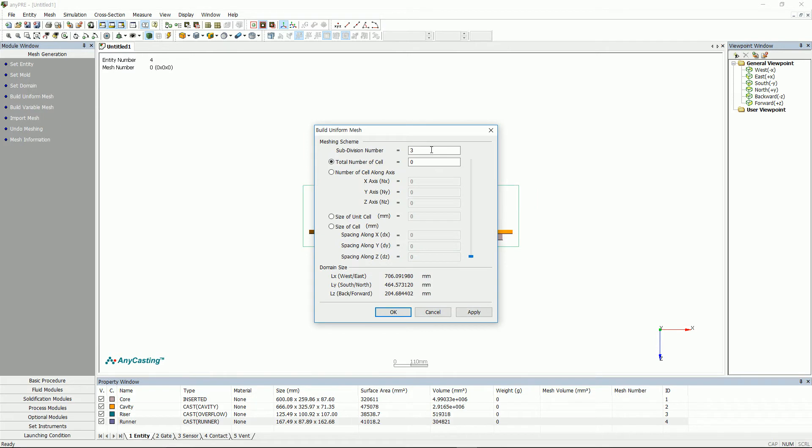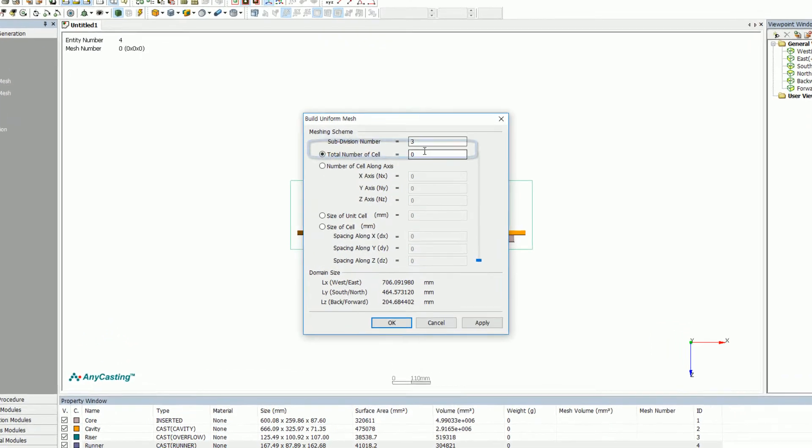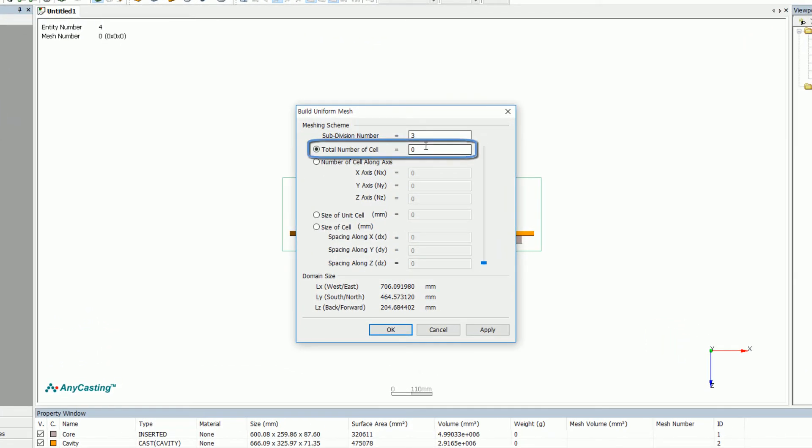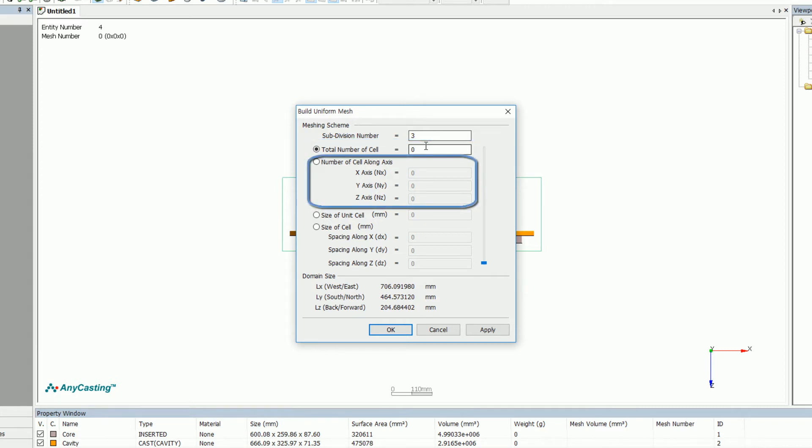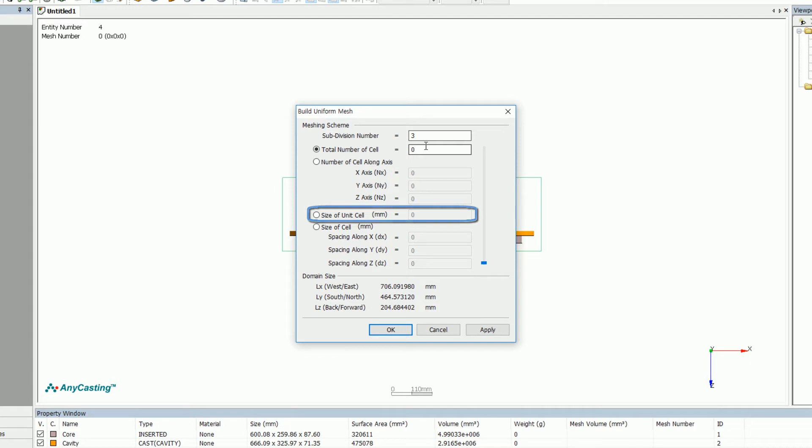In the uniform mesh, there are total number of cells, dividing the simulation area into a fixed size mesh when the number of all cells is input. Also, there is number of cells along axis, which specifies the number of mesh in each axis direction, and size of unit cell that specifies one cell size.